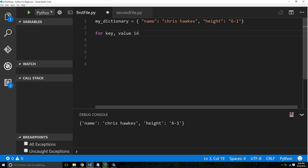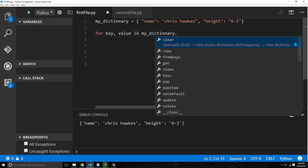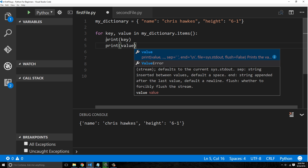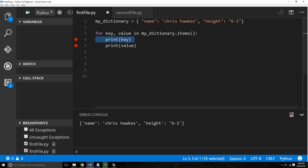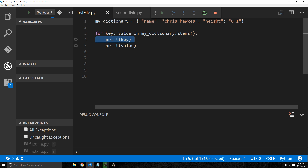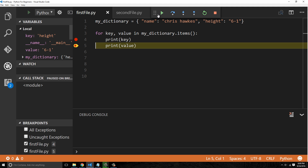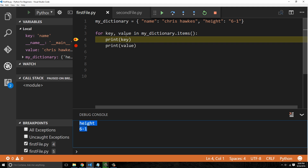We say 'in my_dictionary.items()' — this is different from earlier Python versions which used 'iteritems', but we're using Python 3 so don't worry about that. Then we print 'key' and print 'value'. Running this, the first key is 'height' — and that's a weird thing: dictionaries are not ordered. Just because you create them in a particular order doesn't mean they'll be read in that order.